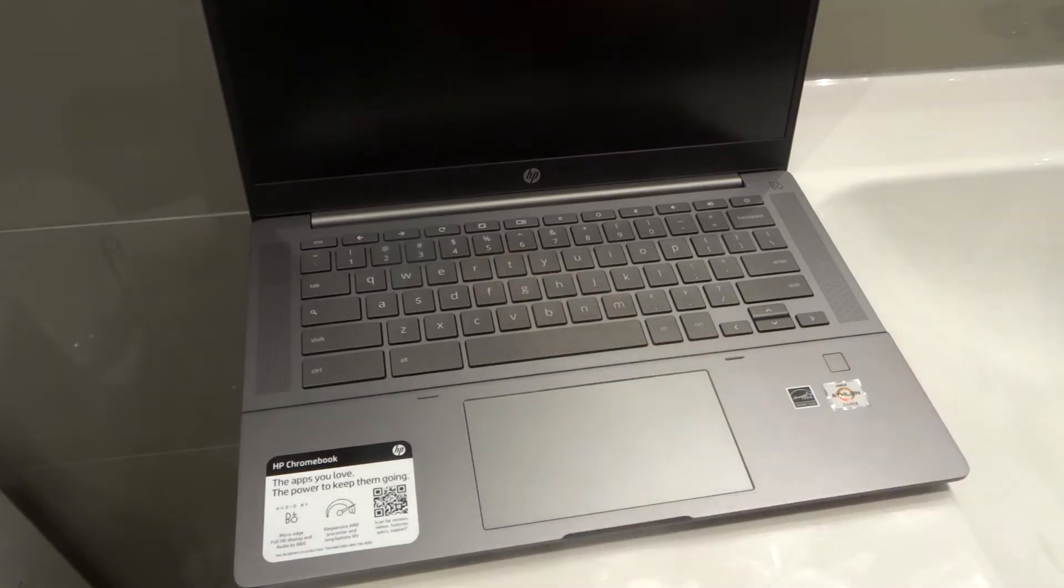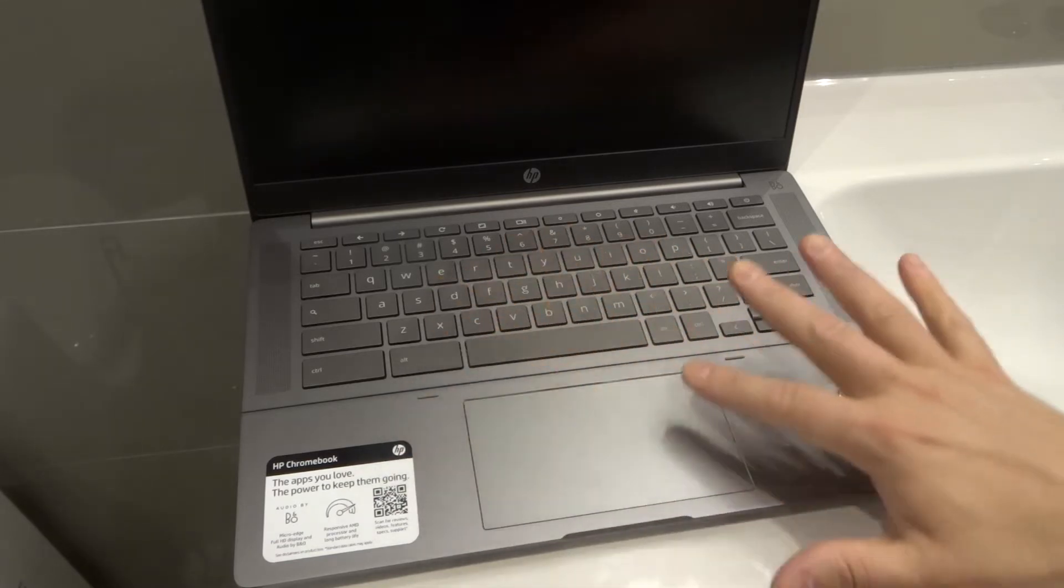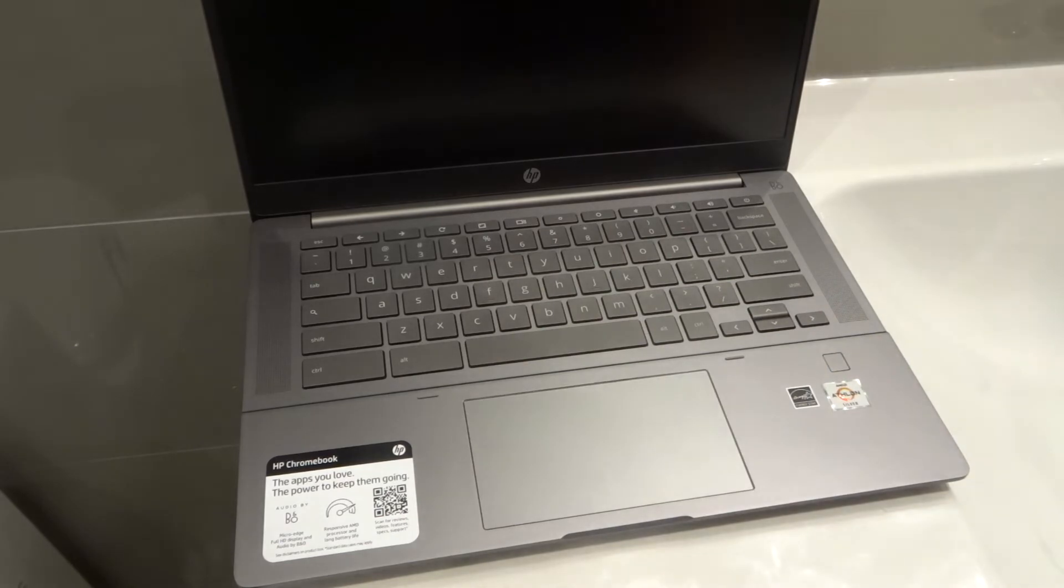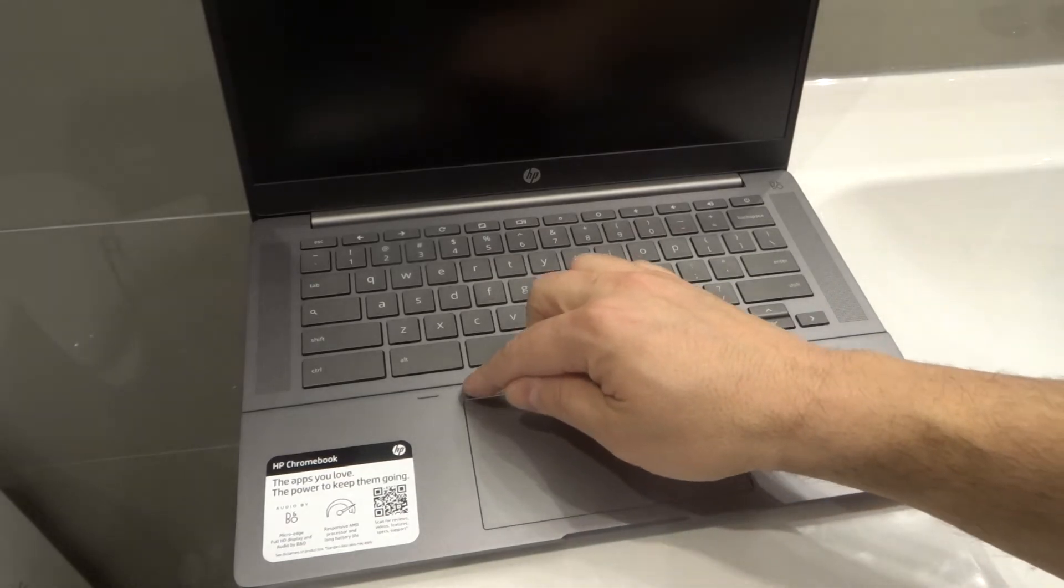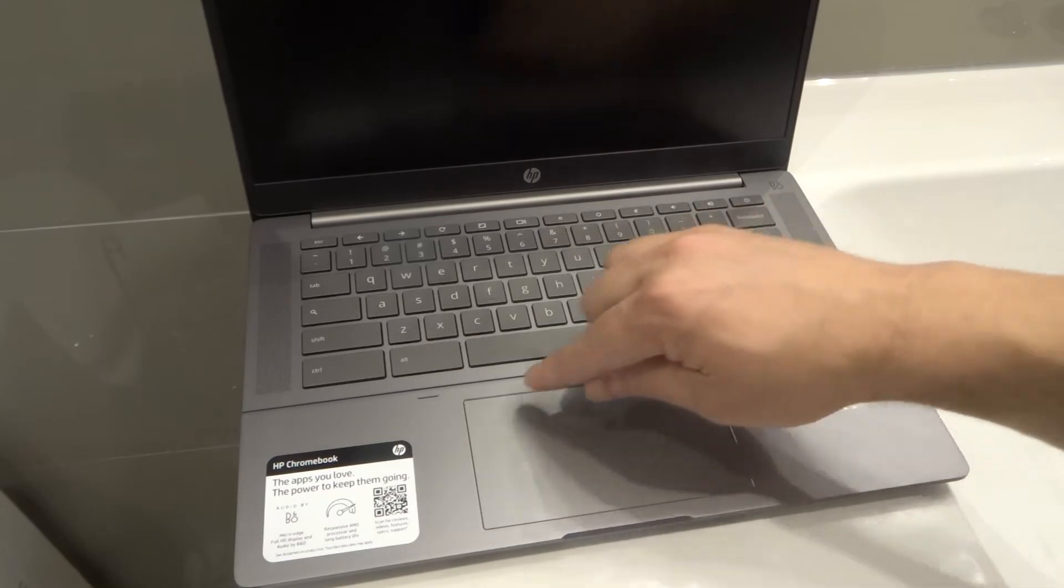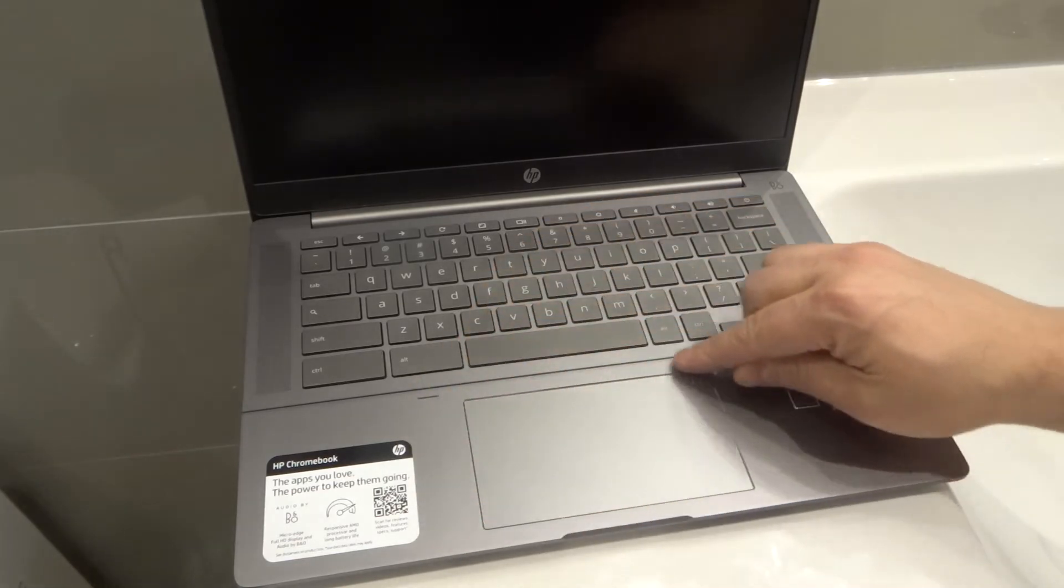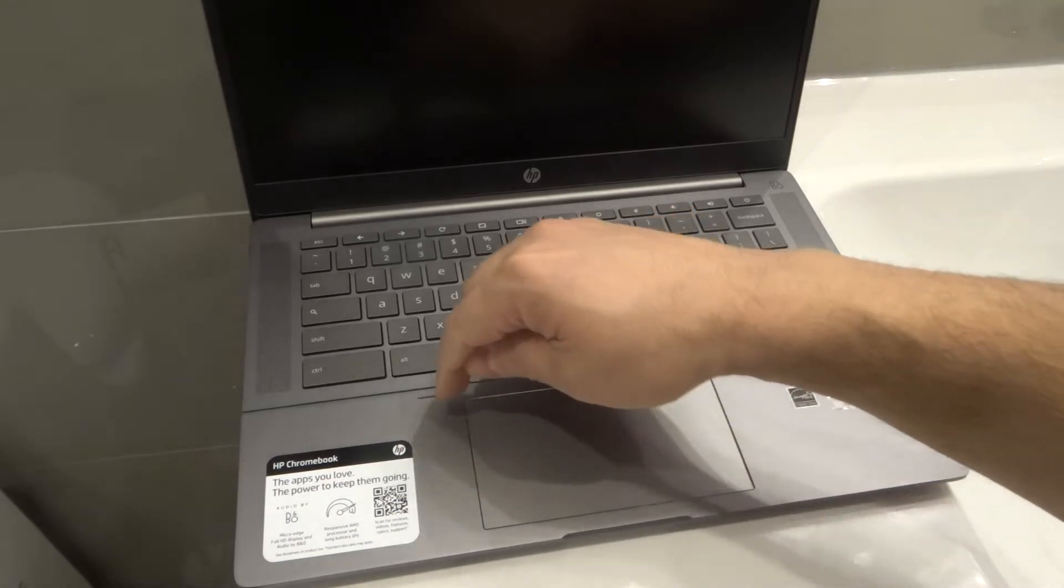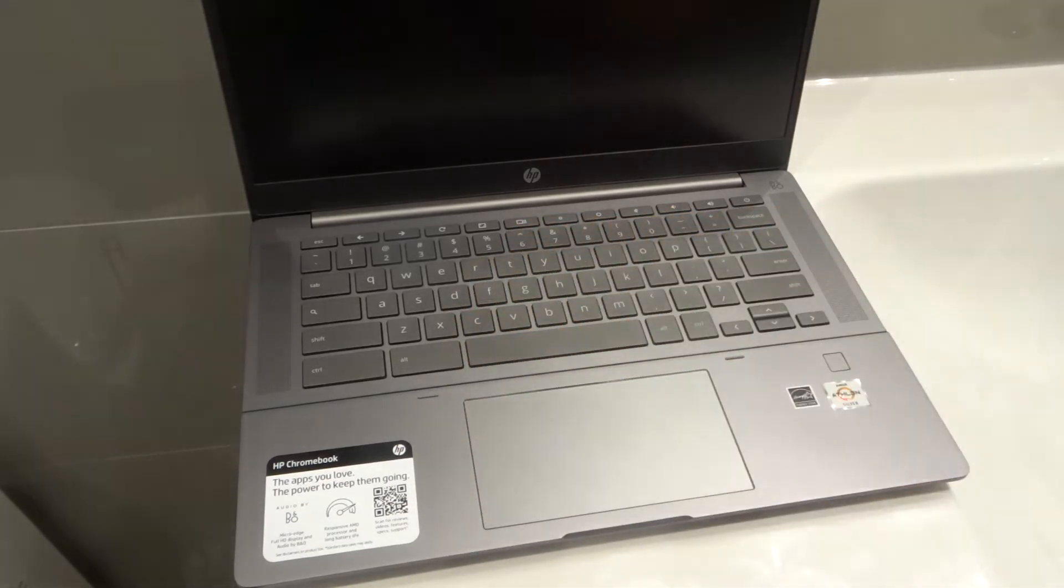The first thing that you can do is actually blow intensely with your breath around the perimeter of the trackpad. So literally just blow as intensely as you can a few times around the perimeter of the trackpad. Alternatively, if you have a can of compressed air, you can just blow that compressed air around the trackpad as well.